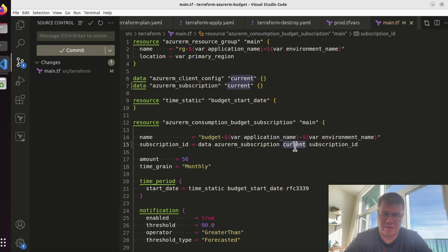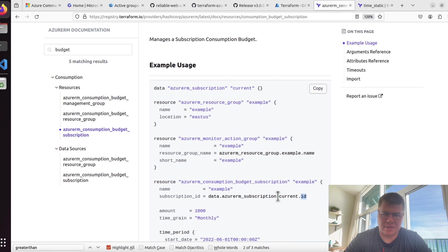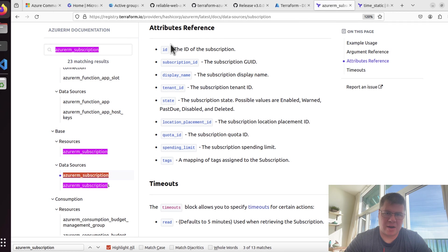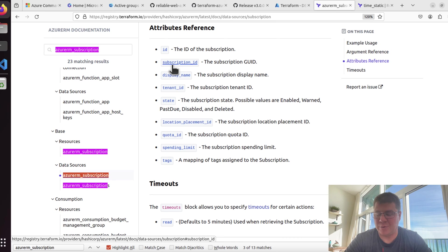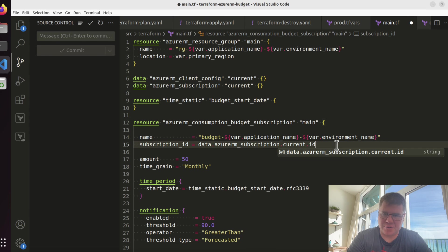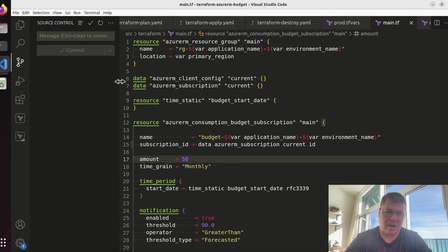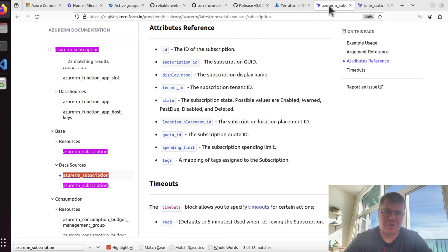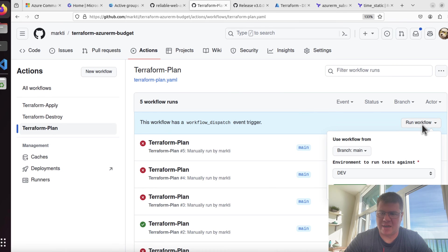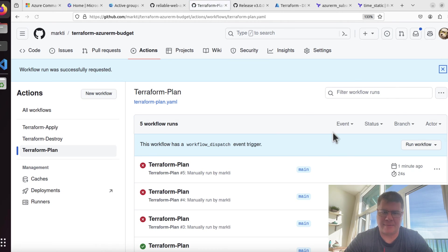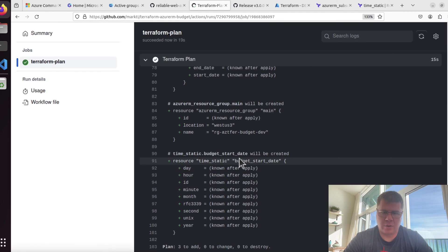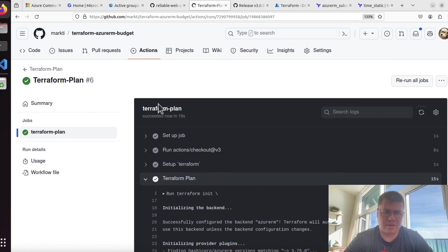If you need the subscription resource ID, which is a fully qualified address, you can see that in the portal where it's got subscription slash your GUID, then you need to use this other data source called Azure RM subscription. This does take parameters, but if you leave it blank it's just going to grab whatever the current subscription is. Let's replace that. This data source has a subscription ID and an ID. I need to make sure I reference the ID, which is the actual resource ID. If I just drop this to ID, we should be good to go.